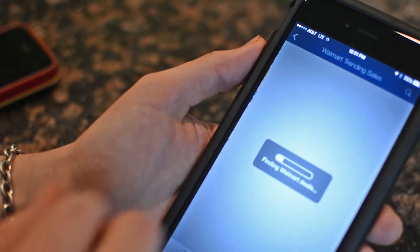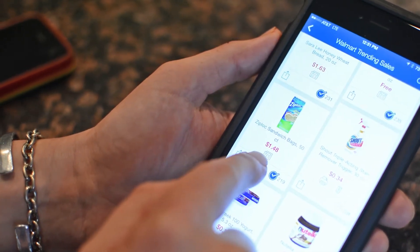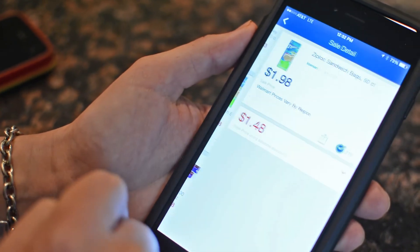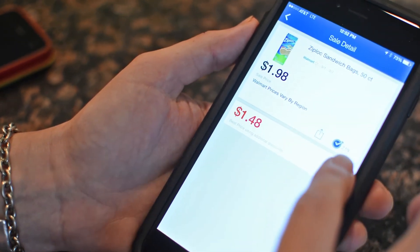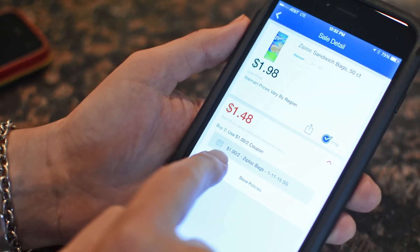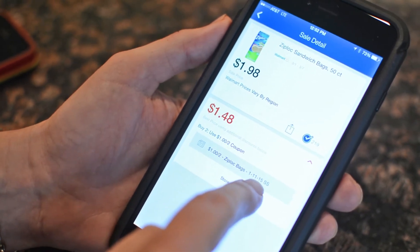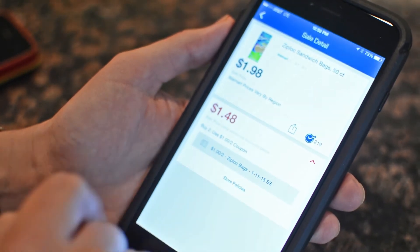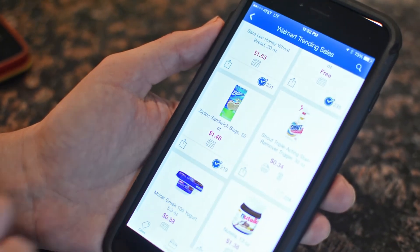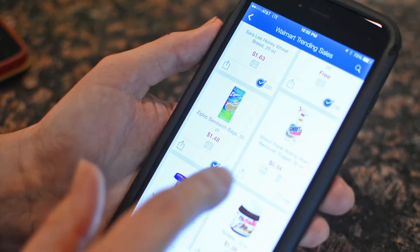Let's go back and look at one of the single deals. On this screen you'll see these icons here. This icon means that there is a newspaper coupon available for these Ziploc baggies. Click on that to see the sale details and you'll see that there is a dollar-off coupon in the January 11th, 2015 Smart Source newspaper insert. You'll also see over here for the Shout, there is a printable coupon when there's a printer icon.